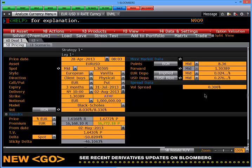If I wanted to price instead off at the money spot, I would select ATMS.